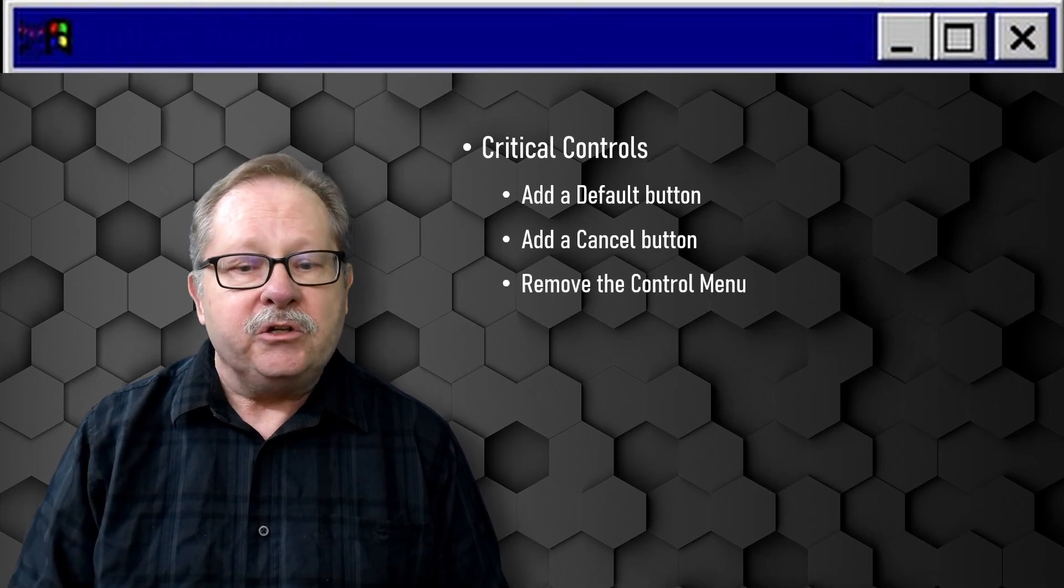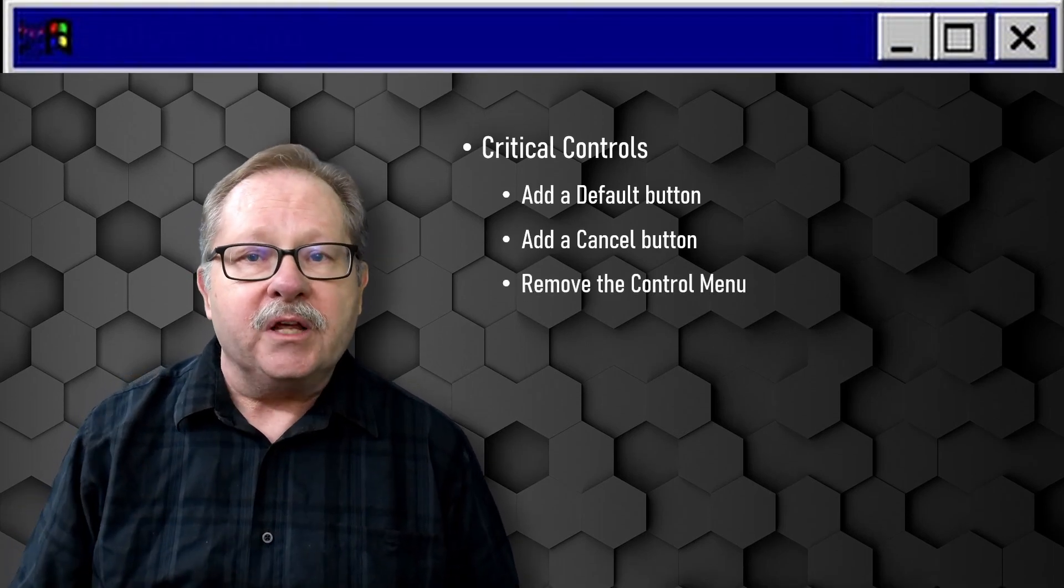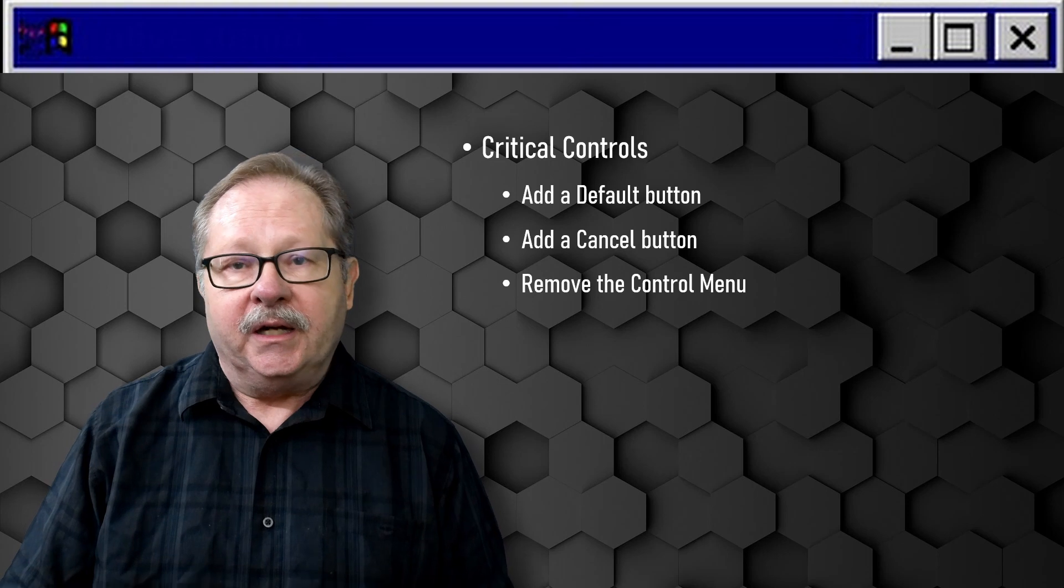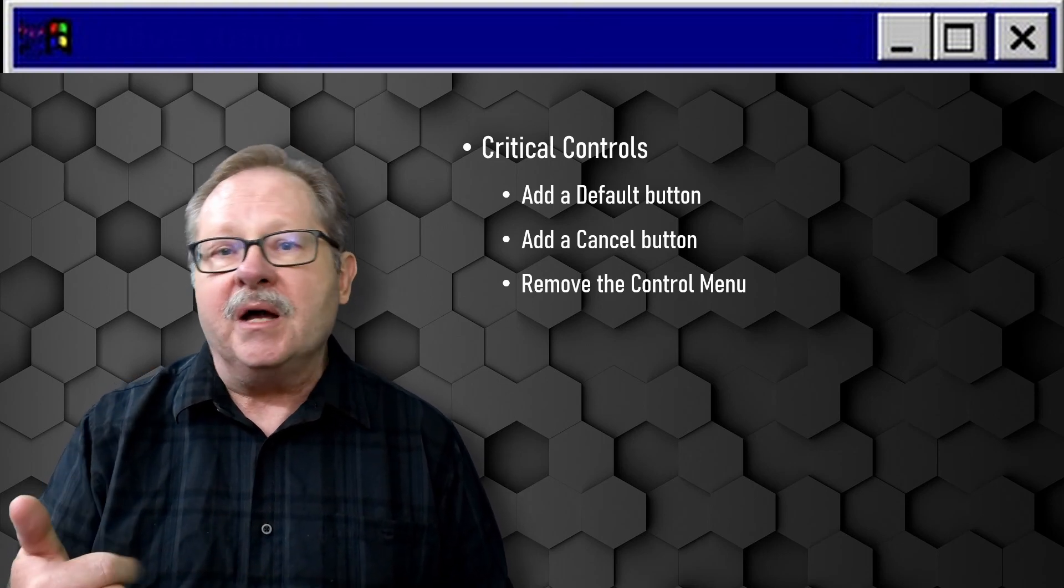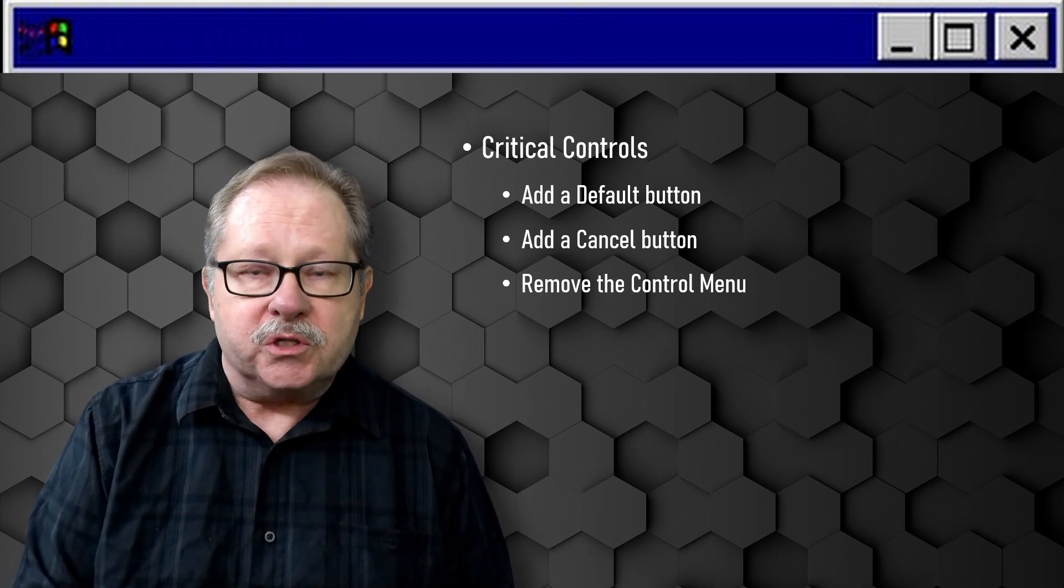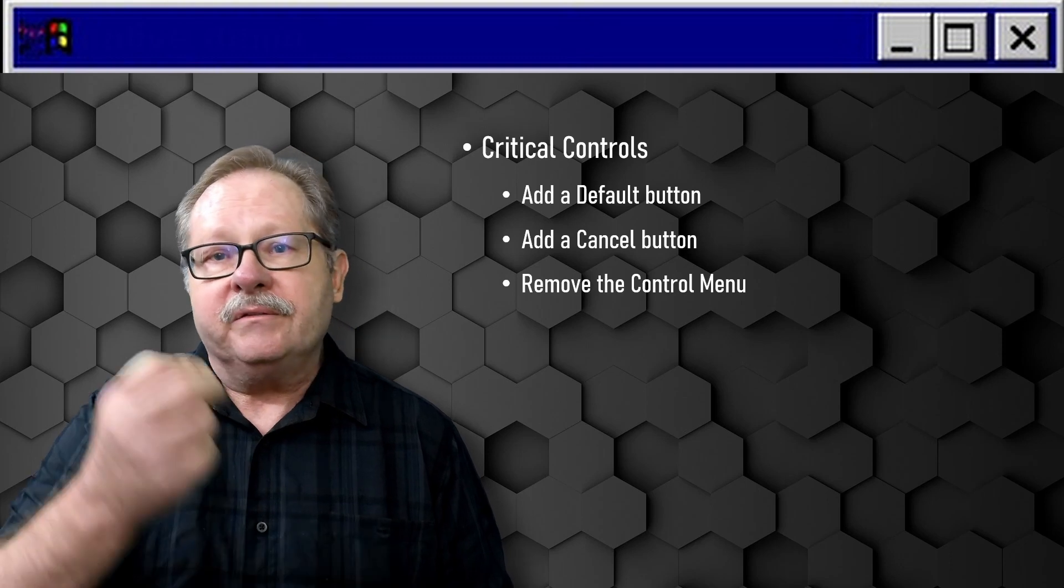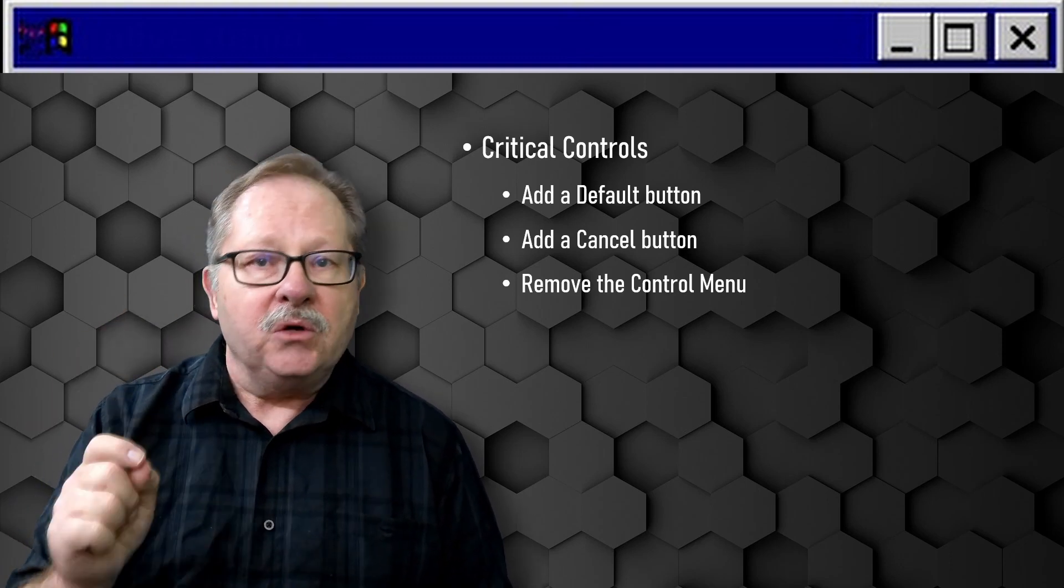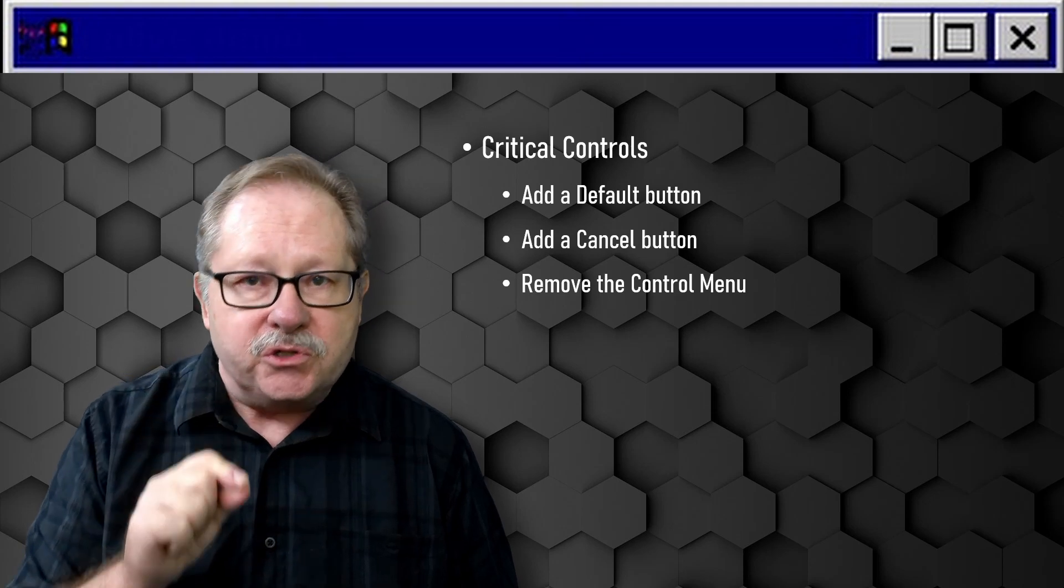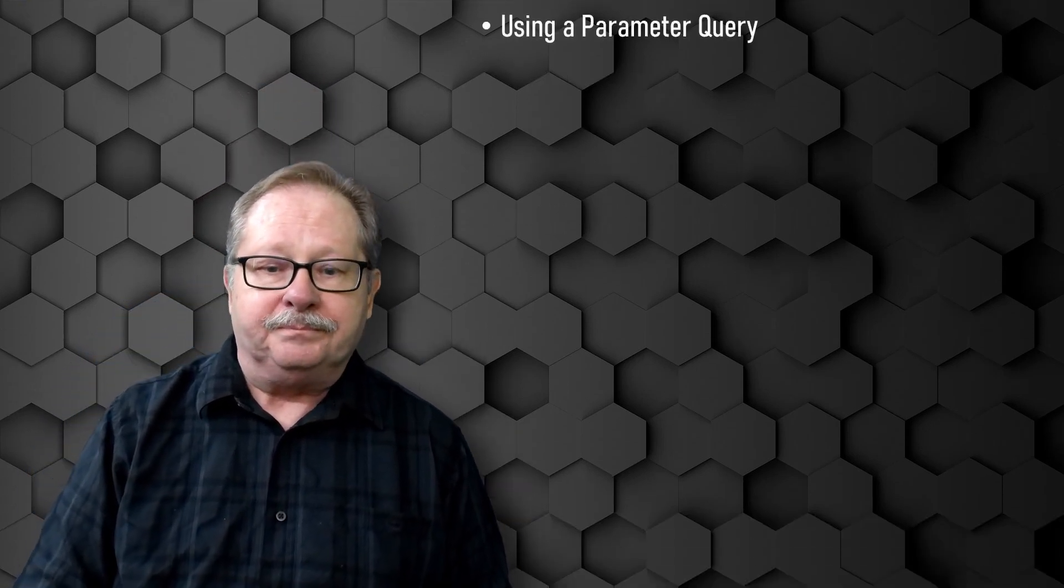And then you want to remove totally the control menu. In other words, you don't want them to minimize, maximize, or close the form with the buttons up in the upper right hand corner. You want them responding to the buttons that you give them on the form.